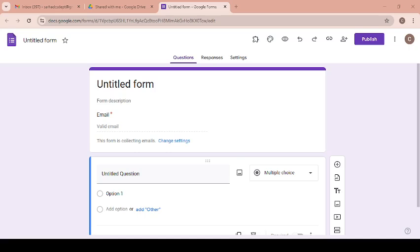Hello everyone, welcome back to my channel. In today's session, we will see how to publish Google Form.